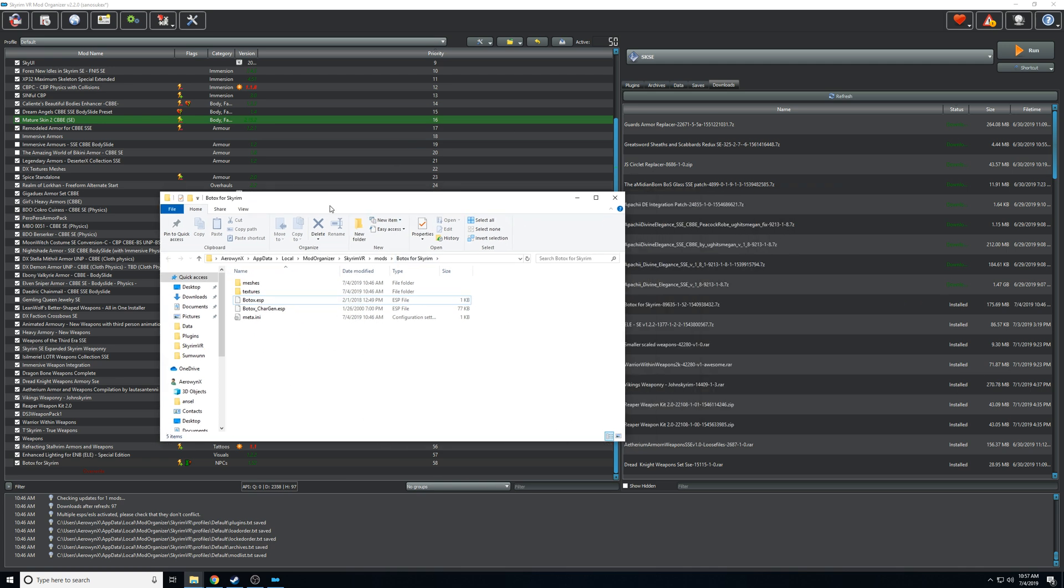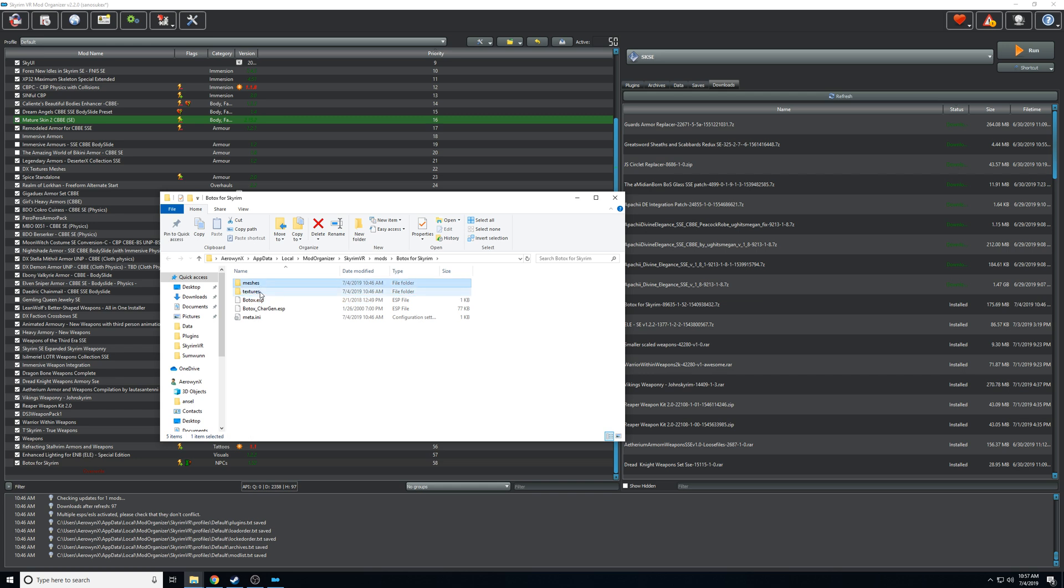Now there's other things you might have to do with old rim files depending on the mod. You might have to resave the plugin in creation kit and you also might have to convert the meshes. But a lot of times though those won't cause immediate crashes, but the BSA will definitely cause the game to crash immediately.